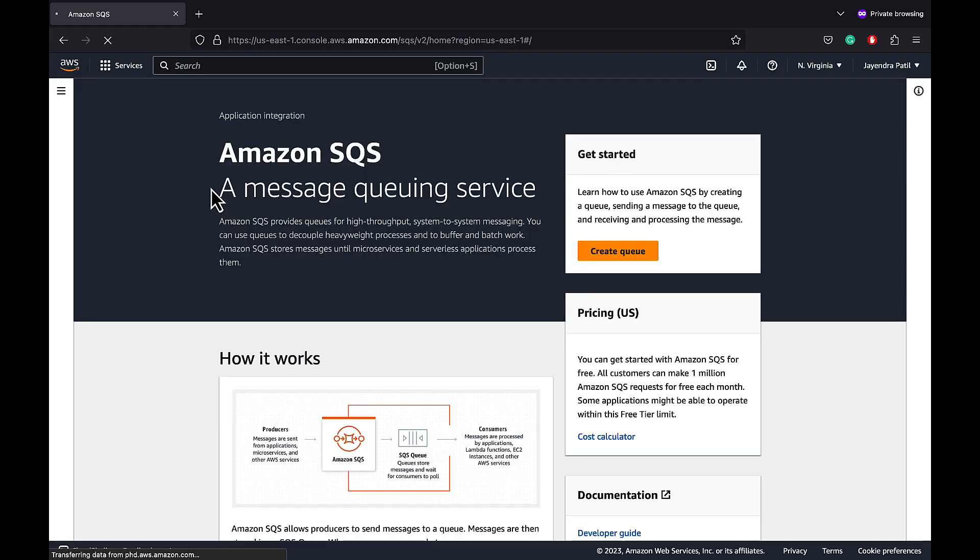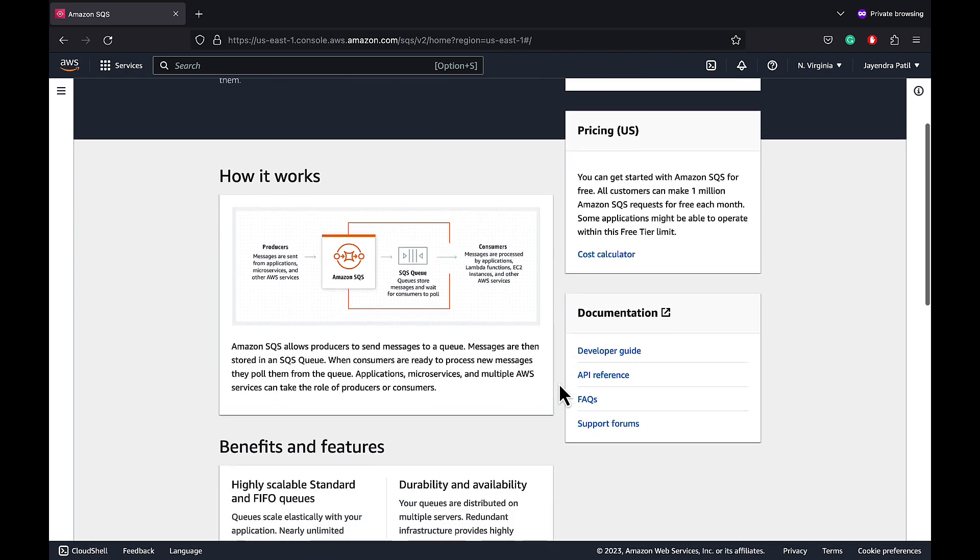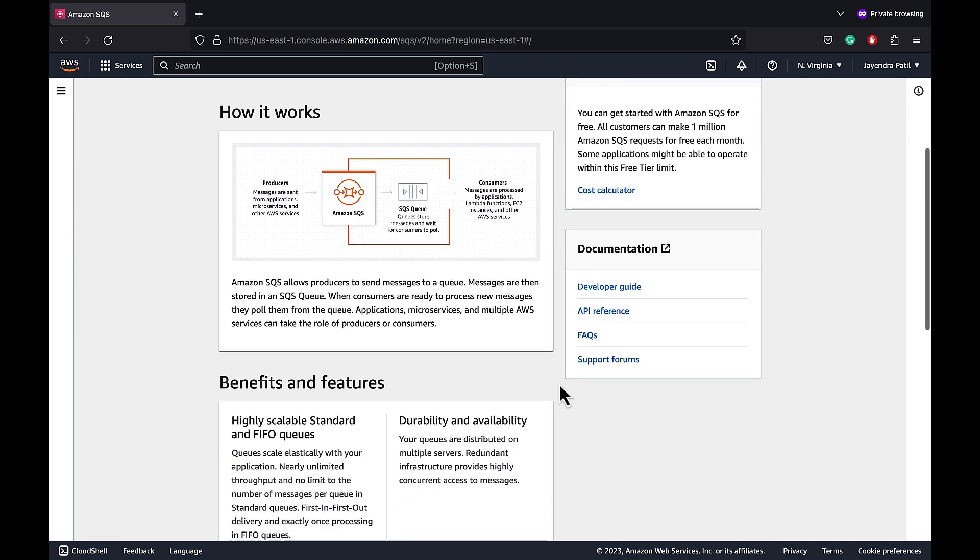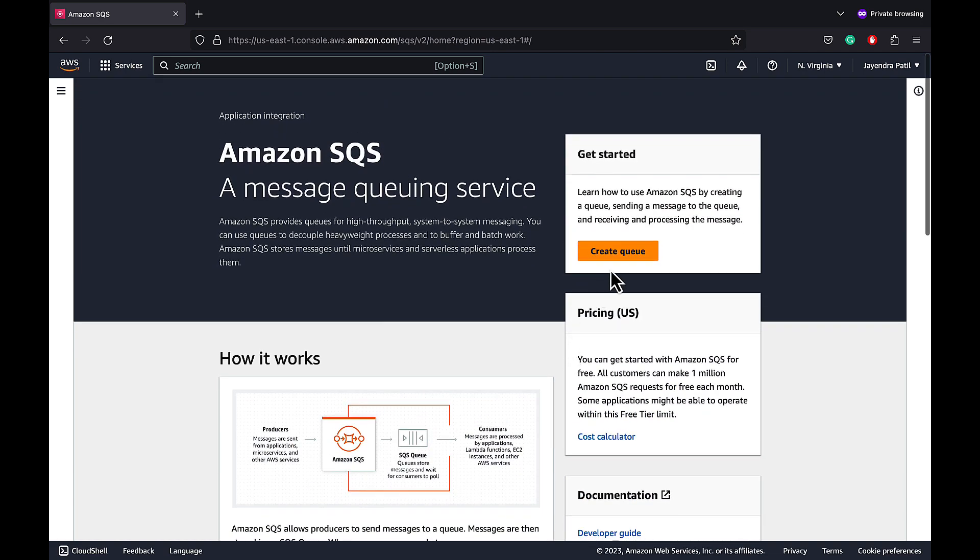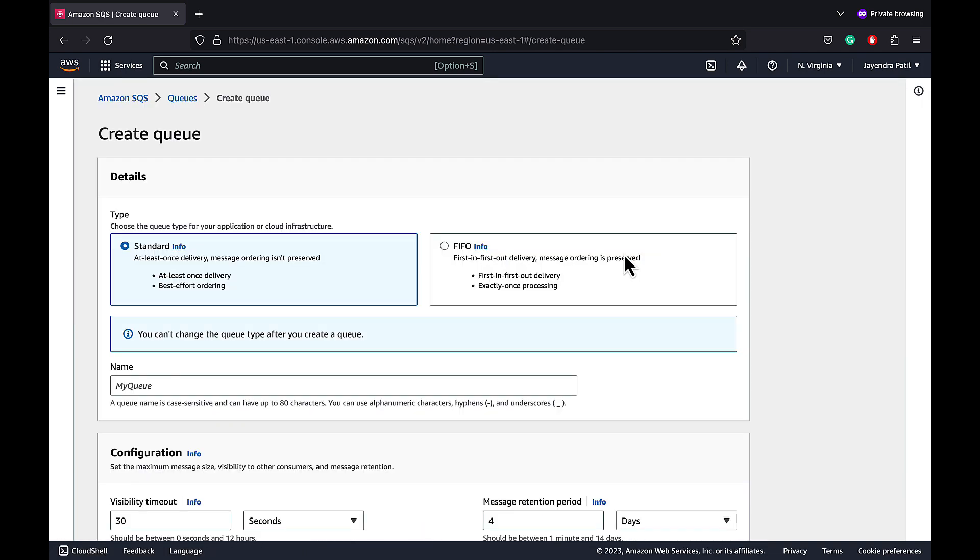Amazon SQS provides queues for high throughput, system to system distributed messaging. It can be very helpful to build loosely coupled architectures. SQS allows producers to push messages to the queue. Messages are stored in the queue for the consumers to consume. Let's create our first SQS queue.